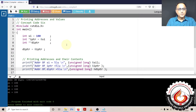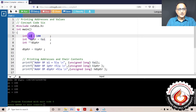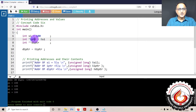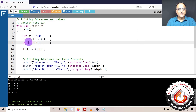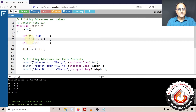In this particular program, we are going to show you how you can print the addresses of normal integer type of variables, a pointer to an integer type of variable, and a pointer to a pointer to an integer type of variable, also known as the double pointer. This is known as the single pointer.